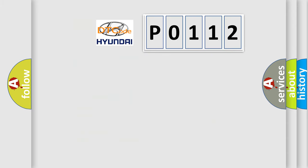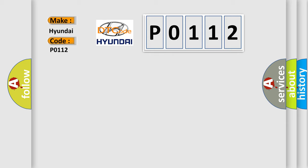So, what does the diagnostic trouble code P0112 interpret specifically for Hyundai car manufacturers?